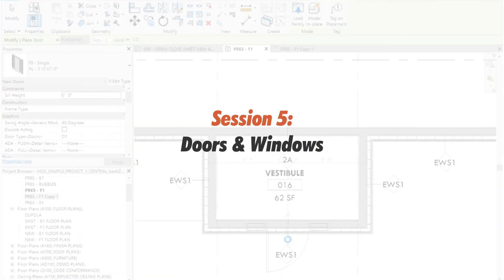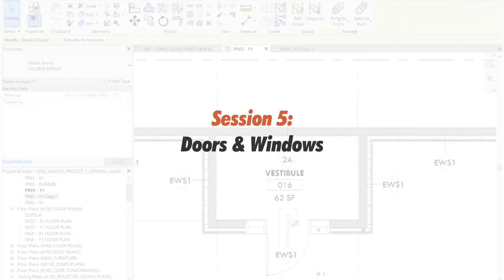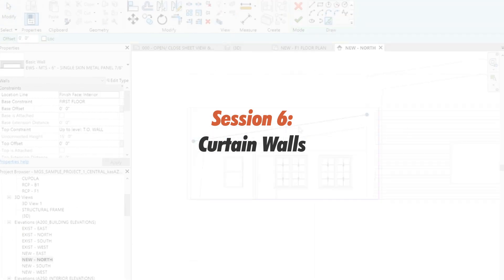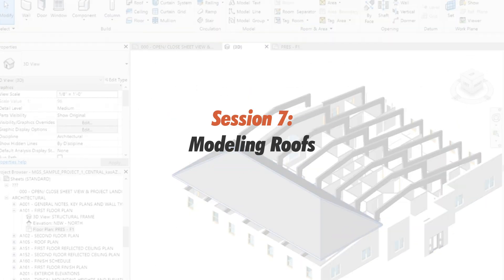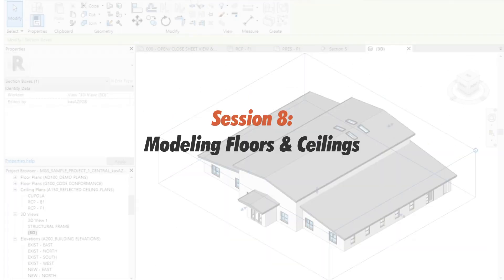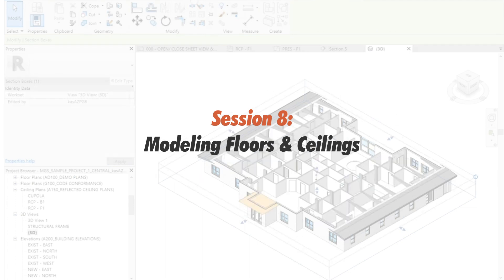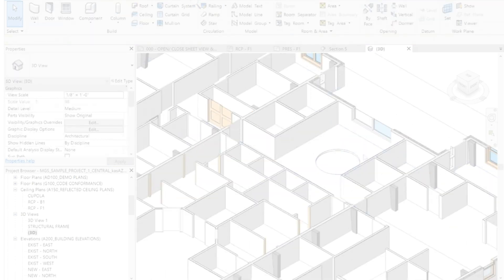Session 5: Working with Doors and Windows. Session 6: Working with Curtain Walls. Session 7: Modeling Roofs. Session 8: Modeling Floors and Ceilings.